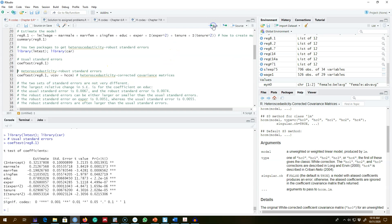Let's look at the usual standard errors and then correct for heteroscedasticity. I'm going to go into the variance-covariance matrix, where the diagonal elements represent the variance of the residuals. What homoscedasticity tells us is that all those diagonal elements are constant, but in the presence of heteroscedasticity those diagonal elements are not constant.